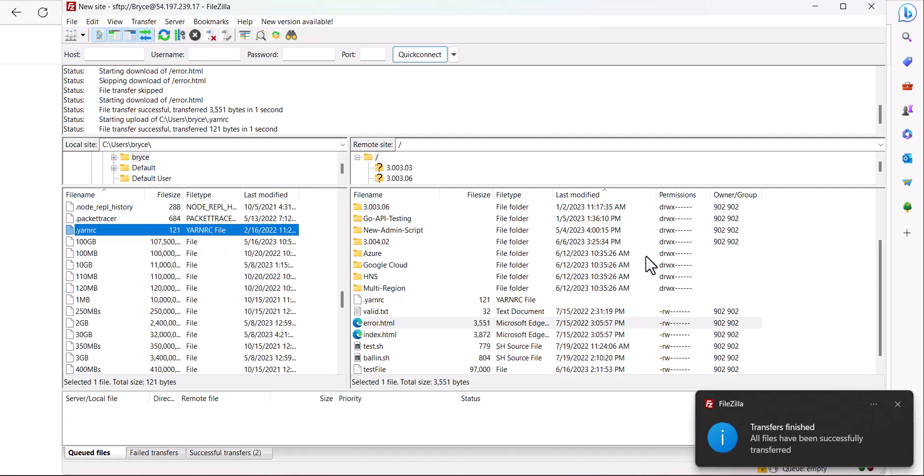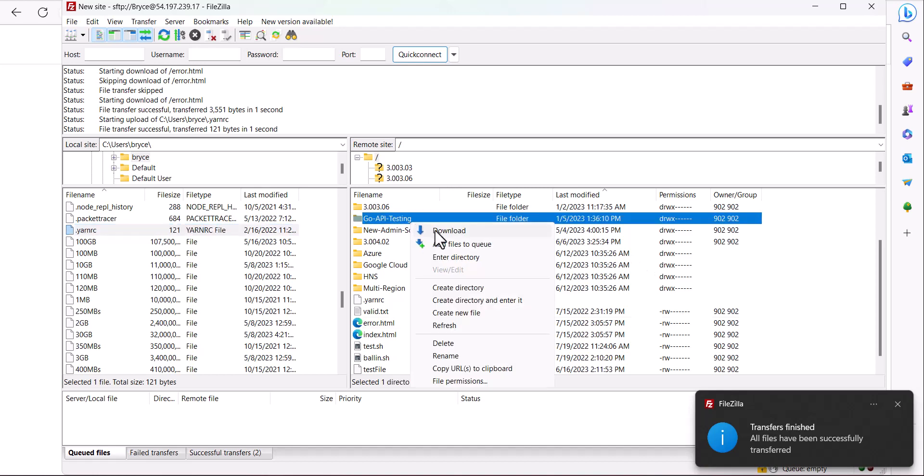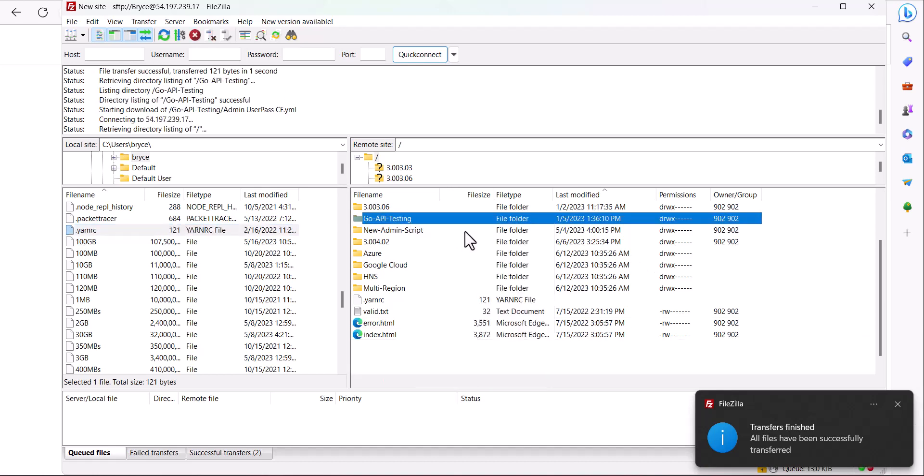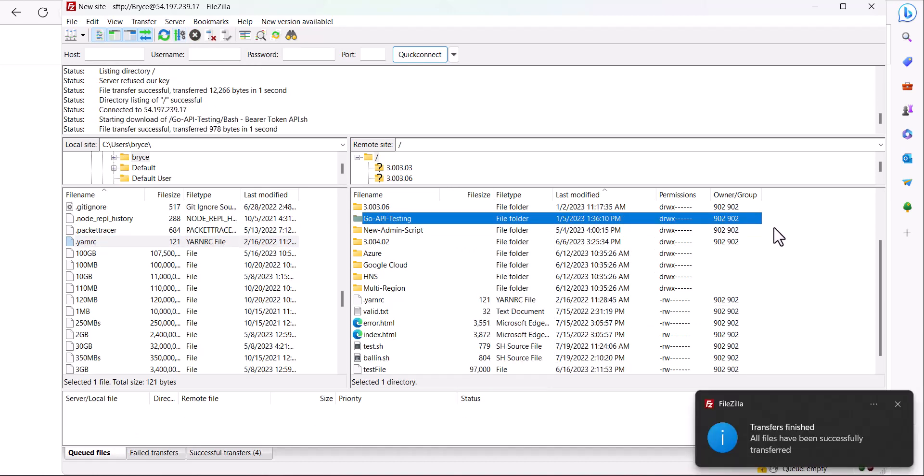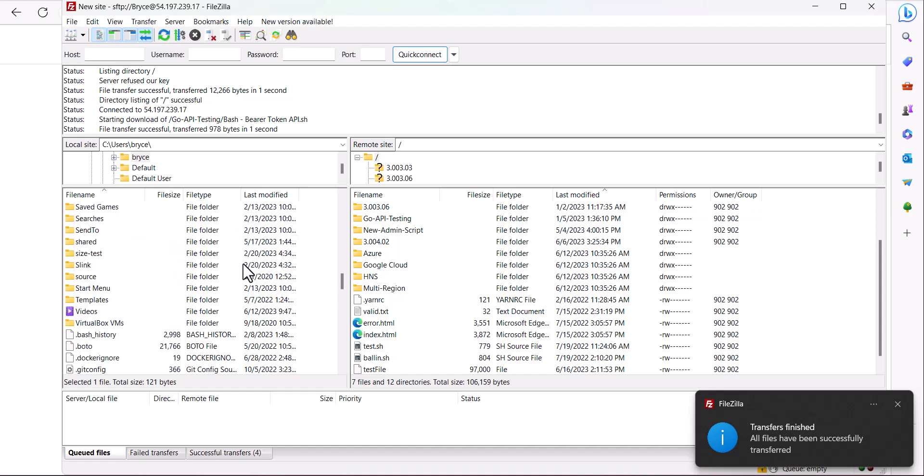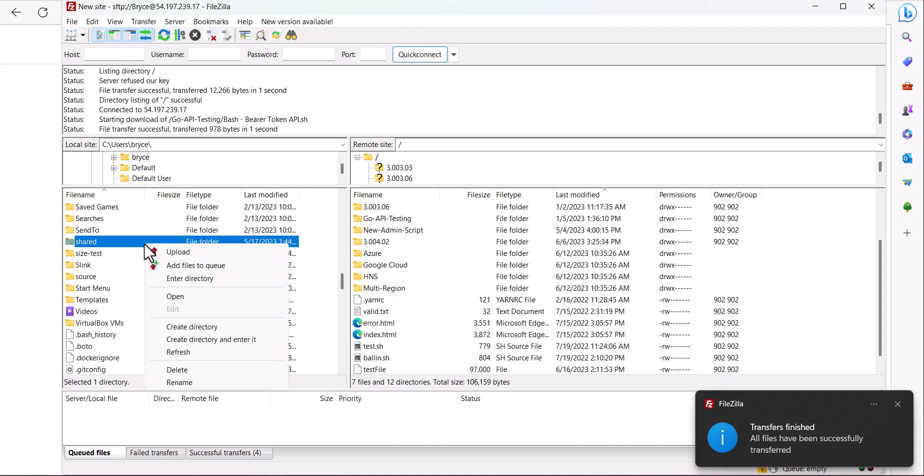You're also able to download folders and then in turn you're also able to upload them.